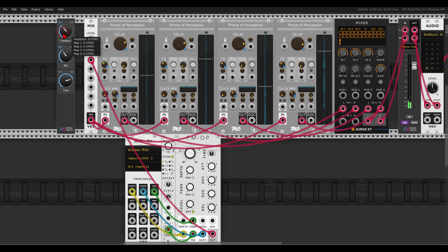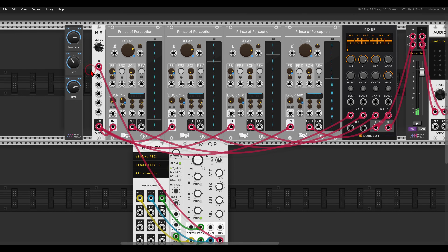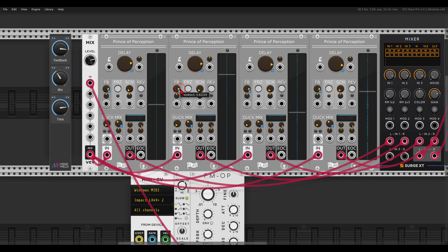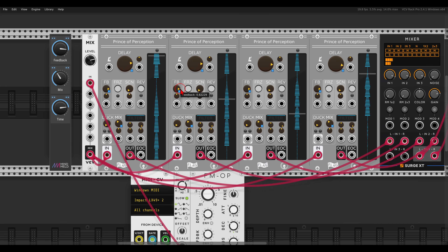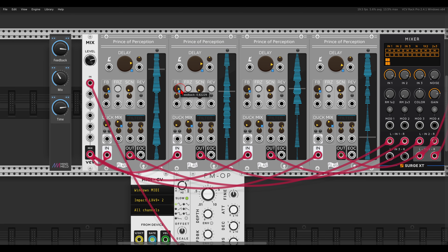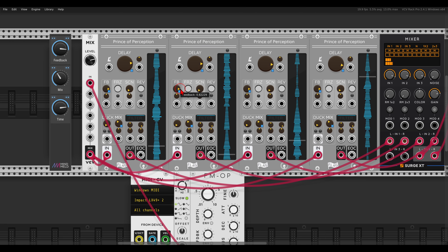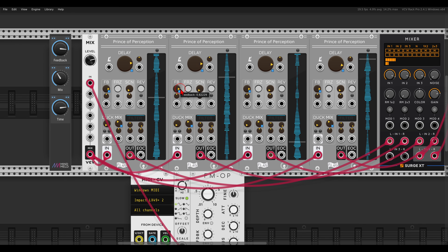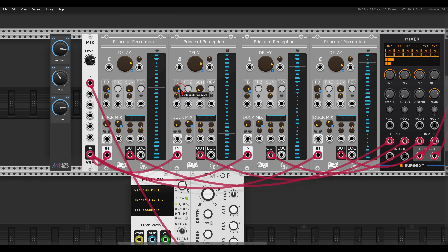I can change the mix, add more feedback — the more feedback, the longer the loop will stay. Let's say about 2.5 for the first delay. You can hear the four delays are out of phase and you get this lovely texture.